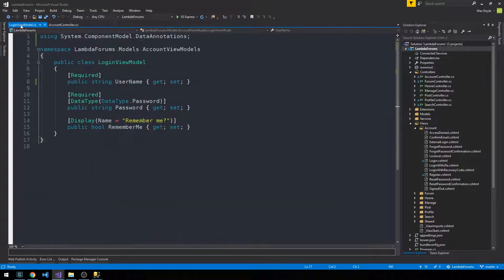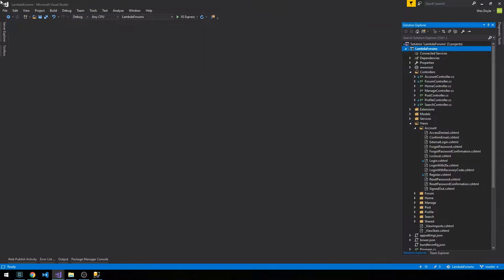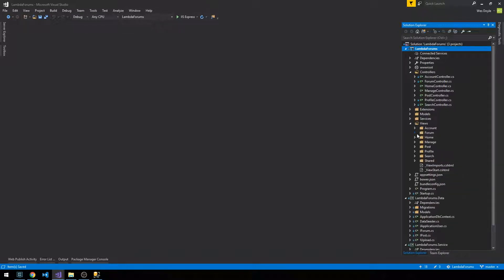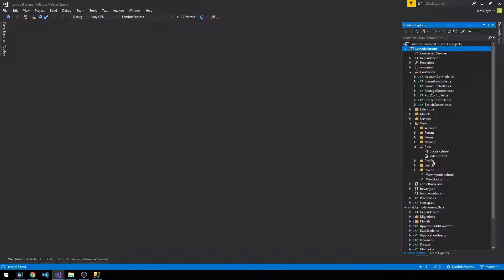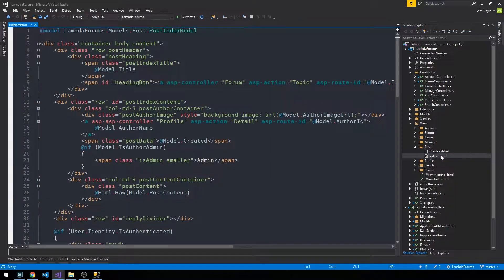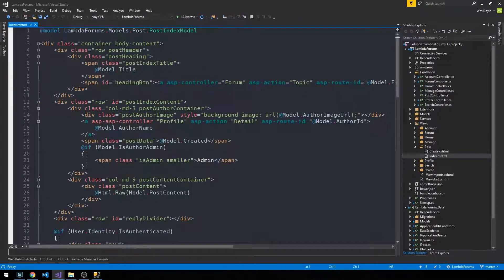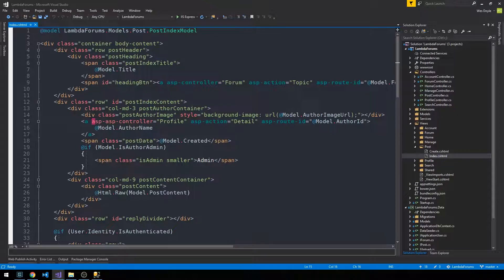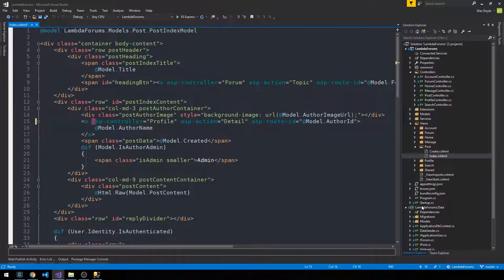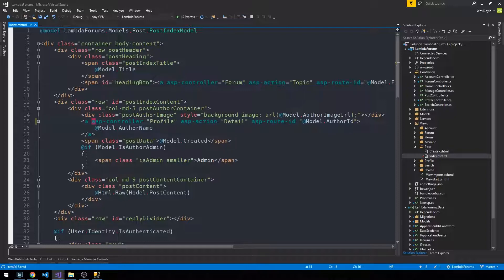So I'm going to close some windows here, and then we'll fix the first issue with the post length error. We can go to views and then post and then index. And yeah, here's our typo here. So I had an extra asp there. So yeah, it should be asp-controller profile detail.